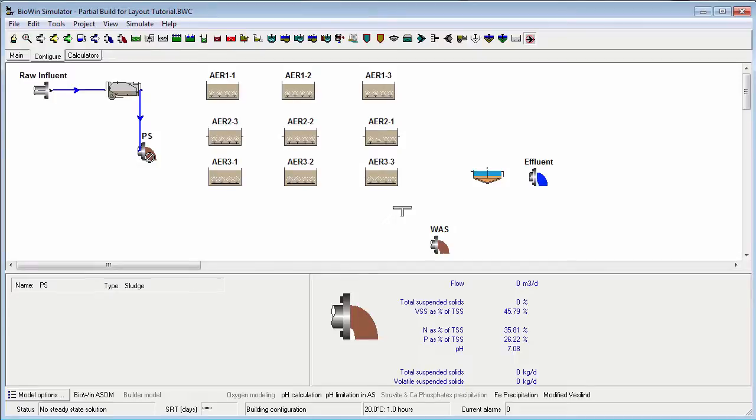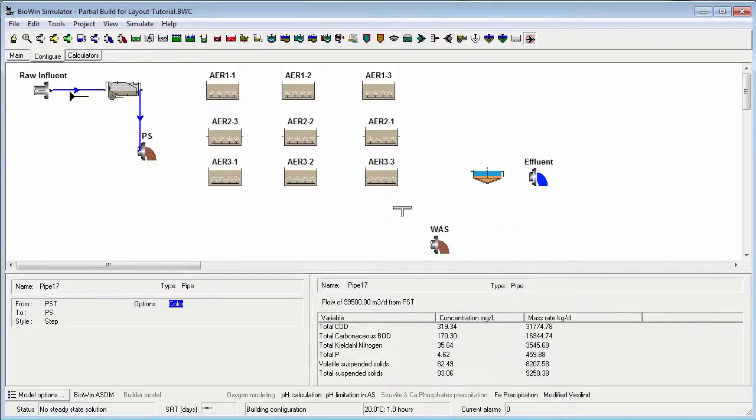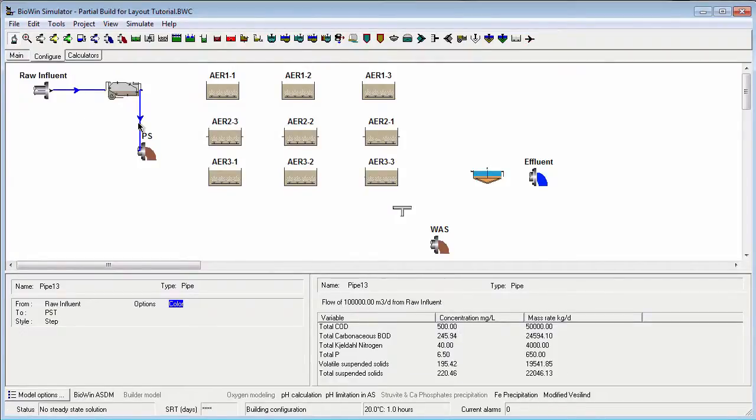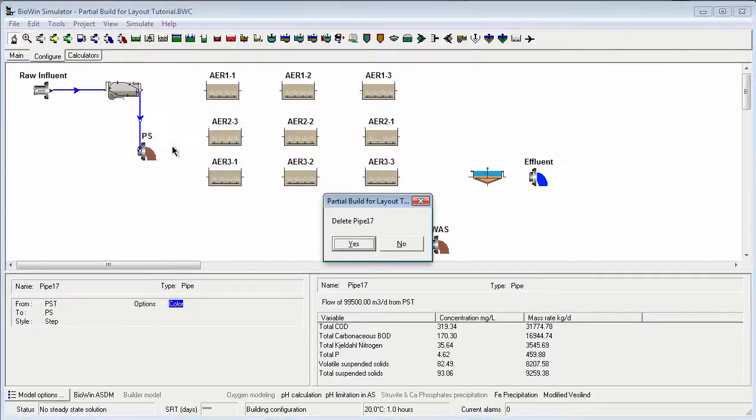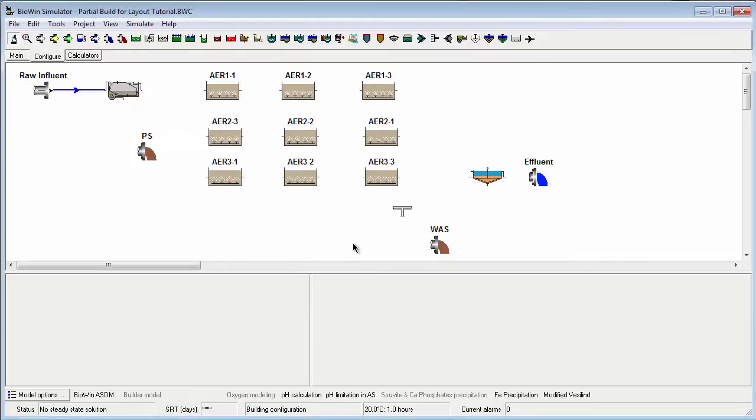To delete a pipe, exit the pipe drawing mode, click on the pipe arrowhead, right-click and choose Delete from the pop-up menu. Or you can click on the pipe arrowhead and press the Delete key on your keyboard.